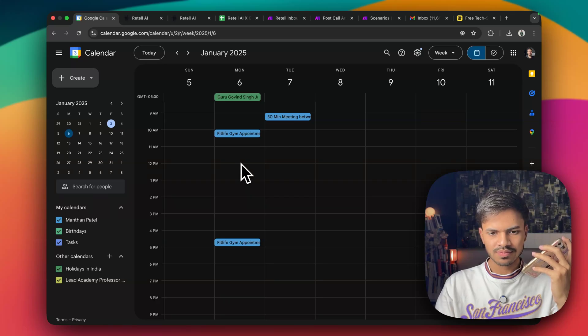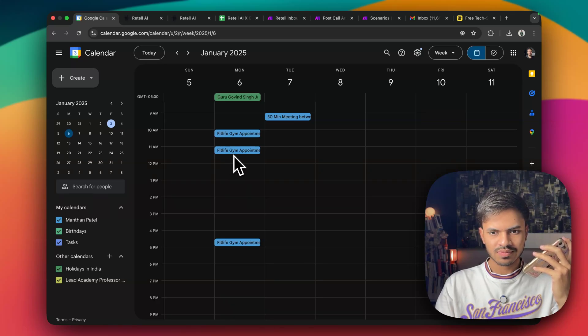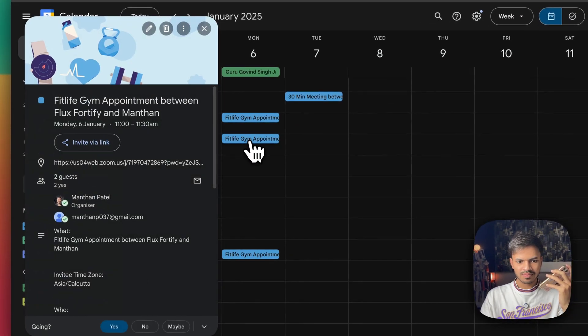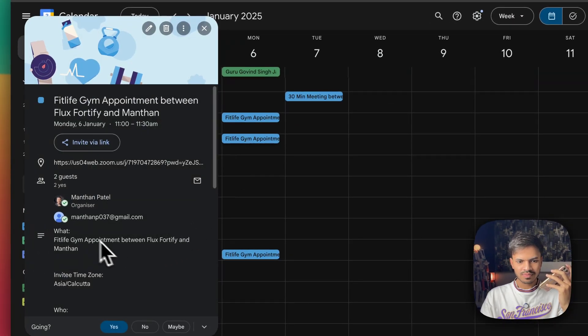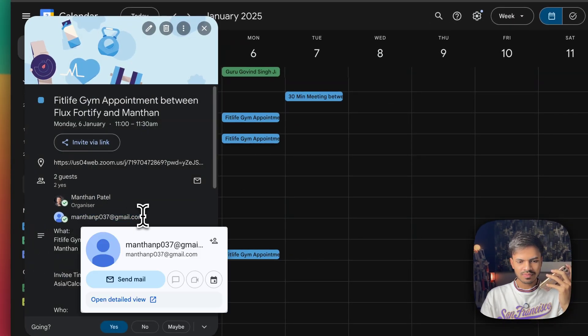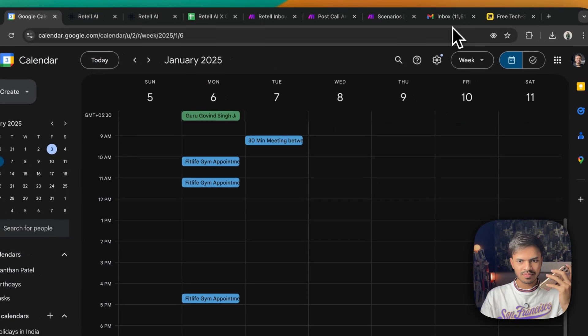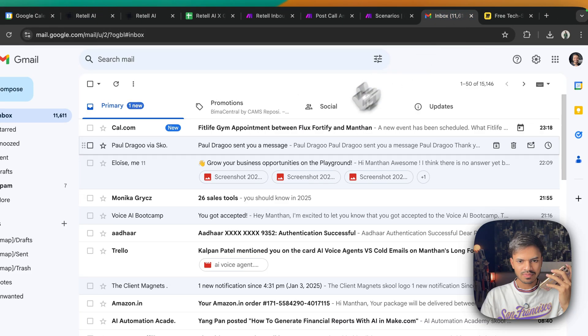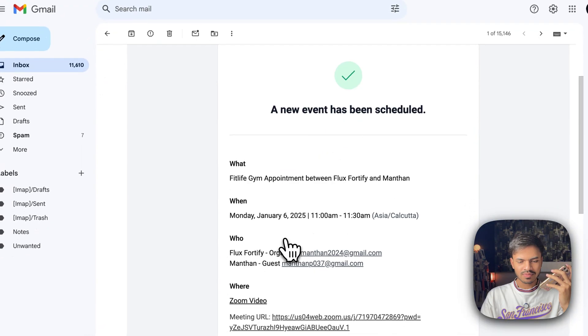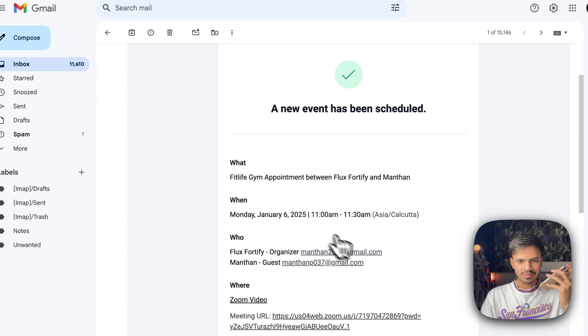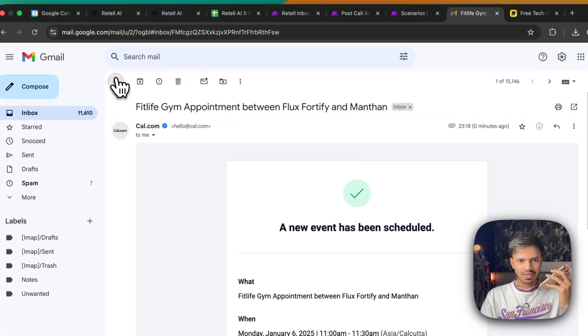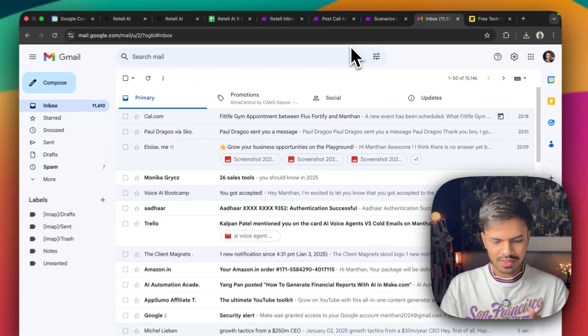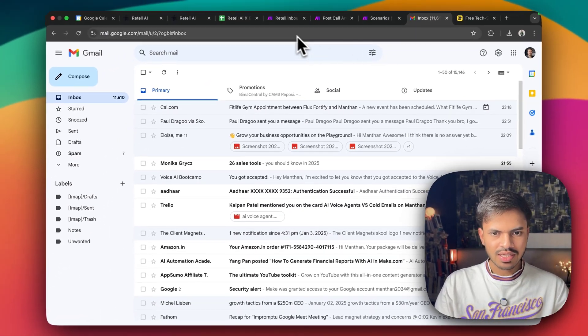Perfect. Let me book your appointment for Monday, January 6th at 11 in the morning. One moment. Your appointment is successfully booked for Monday, January 6th at 11 in the morning. You're all set, Manthan. If you have any other questions or need further assistance, feel free to let me know. Keep up the great energy. Yeah. Thank you very much. Bye-bye.